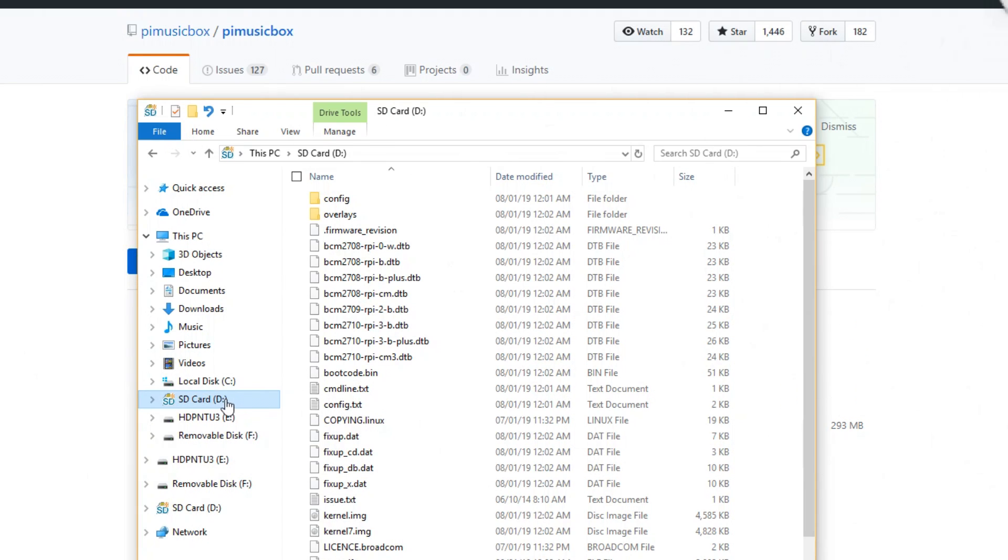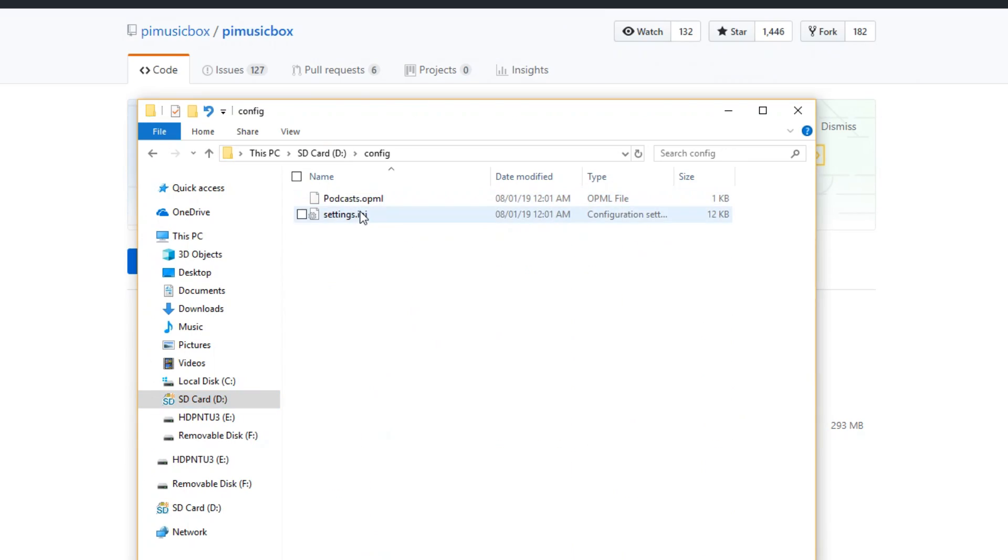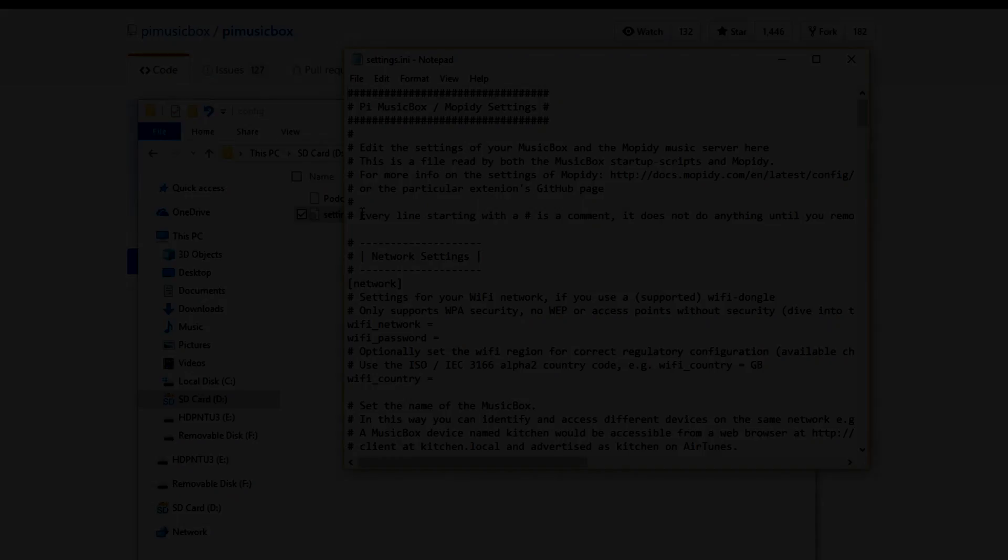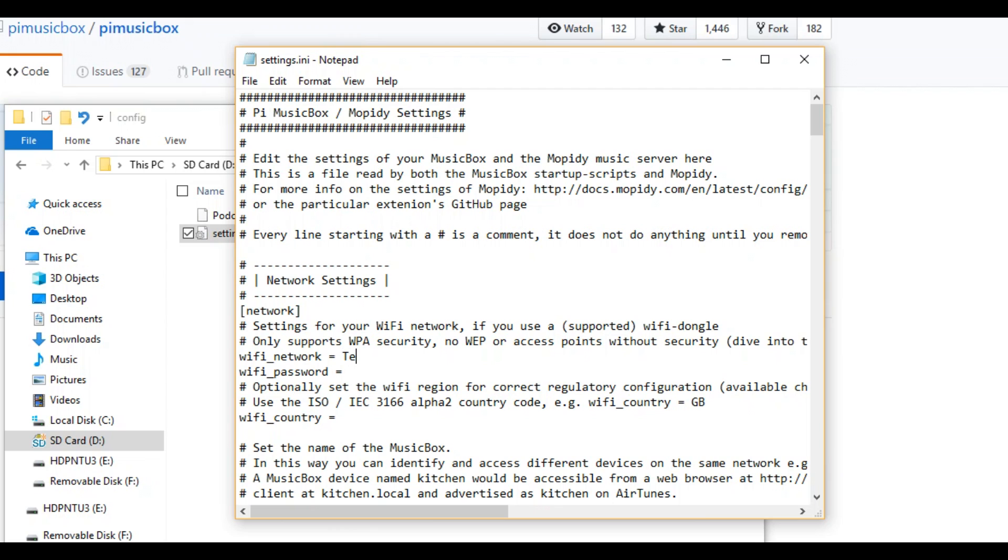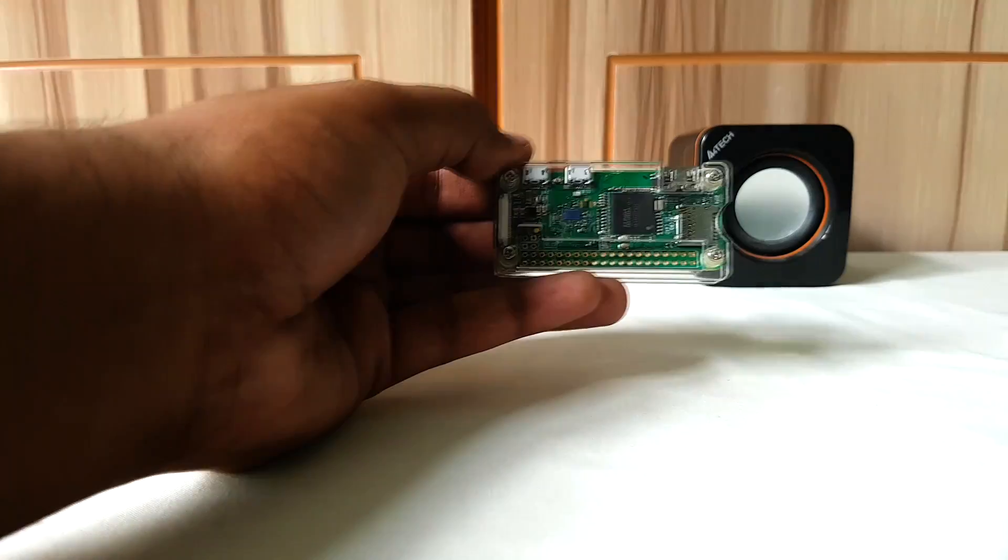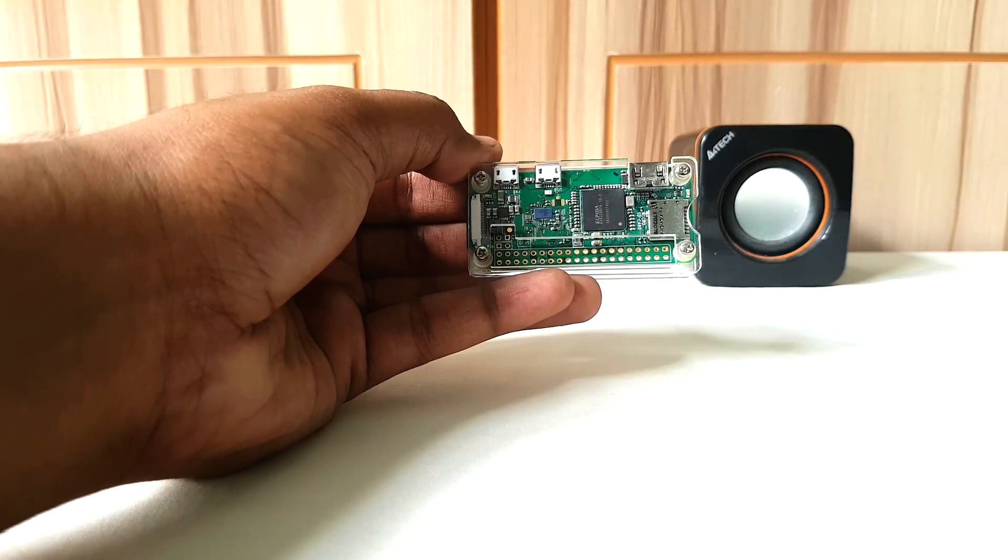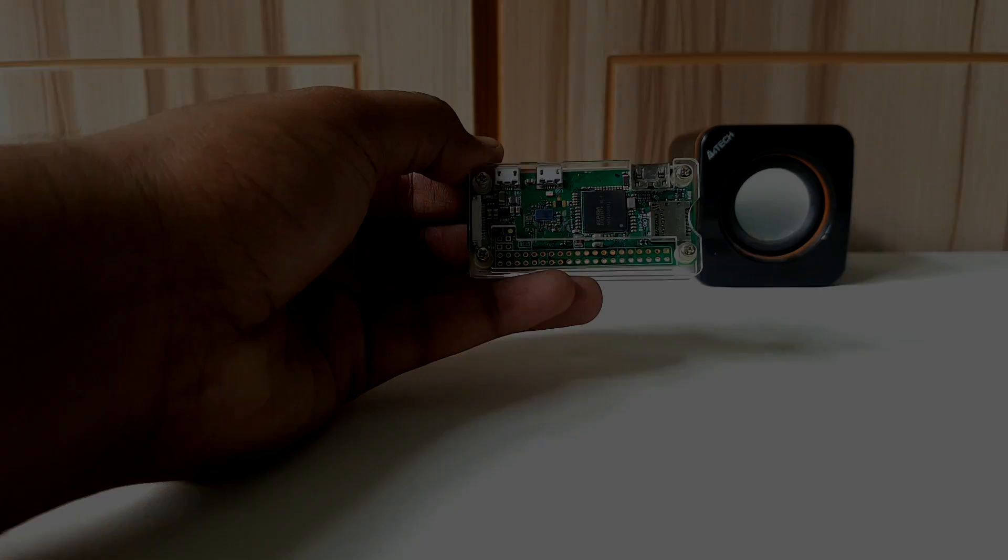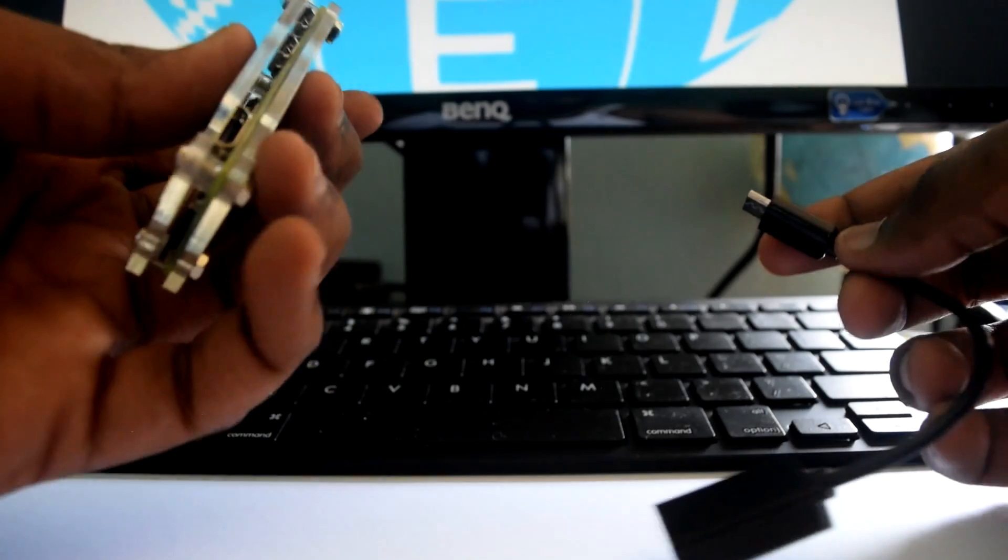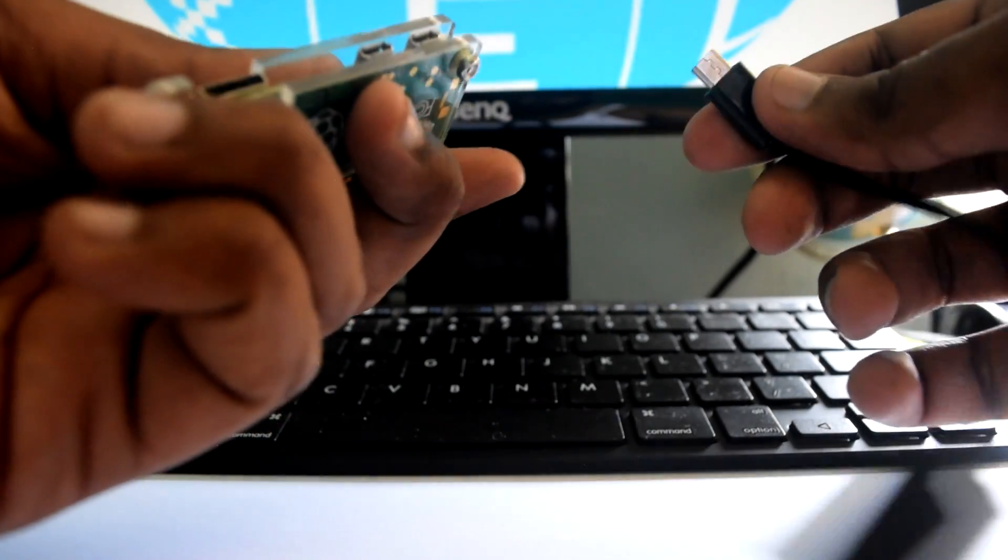Now browse to the config folder of the micro SD card. Open the settings.ini file and add your Wi-Fi network name and password. Don't forget to save. You can now eject your SD card and insert it in your Pi.